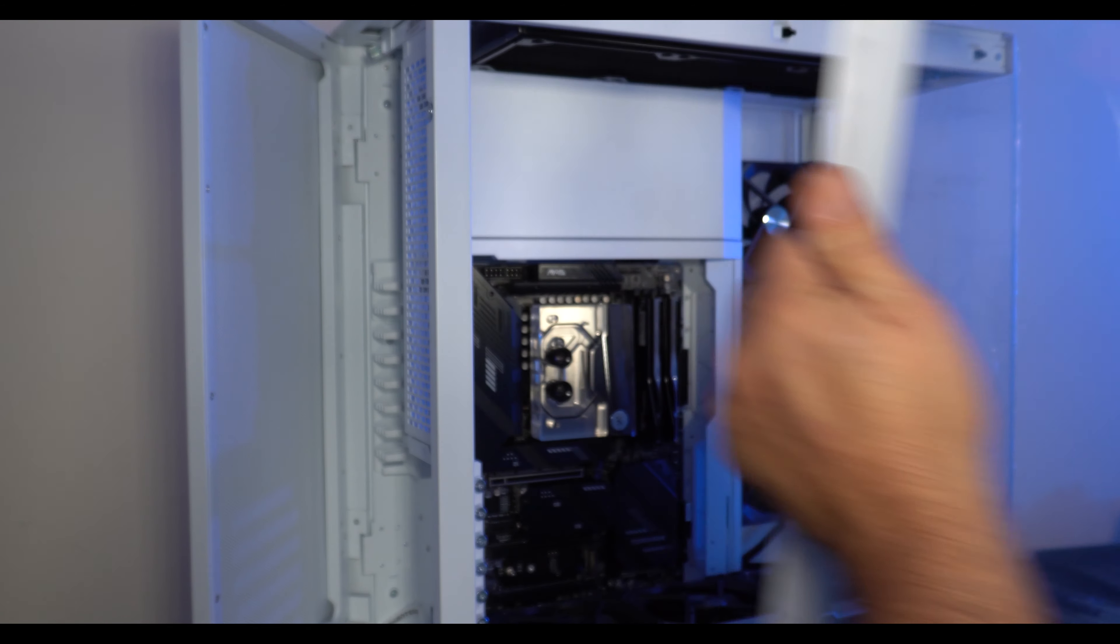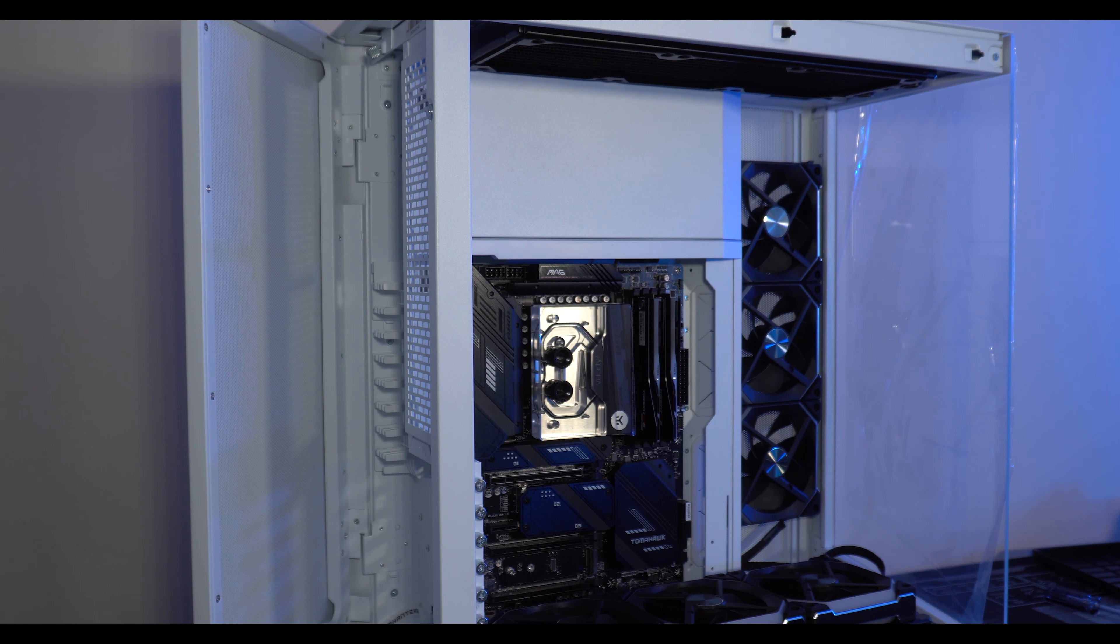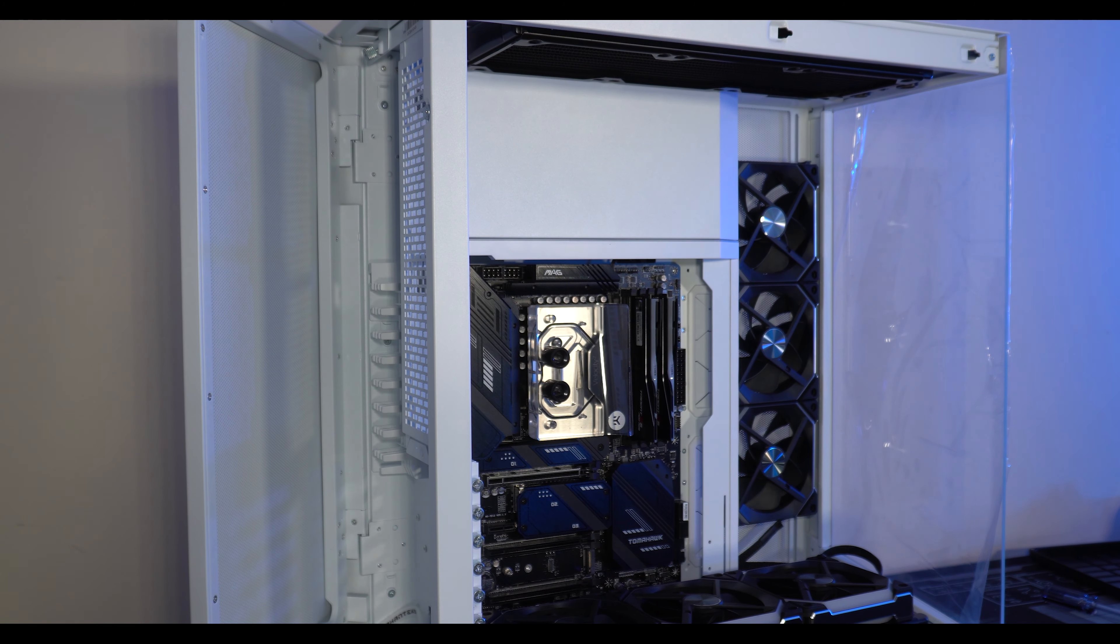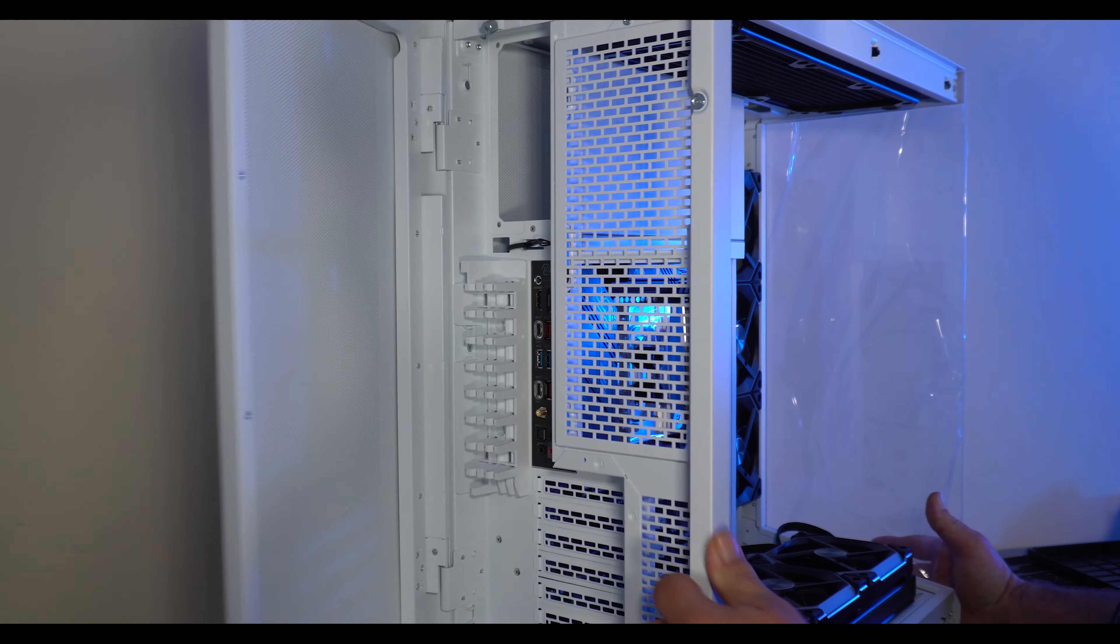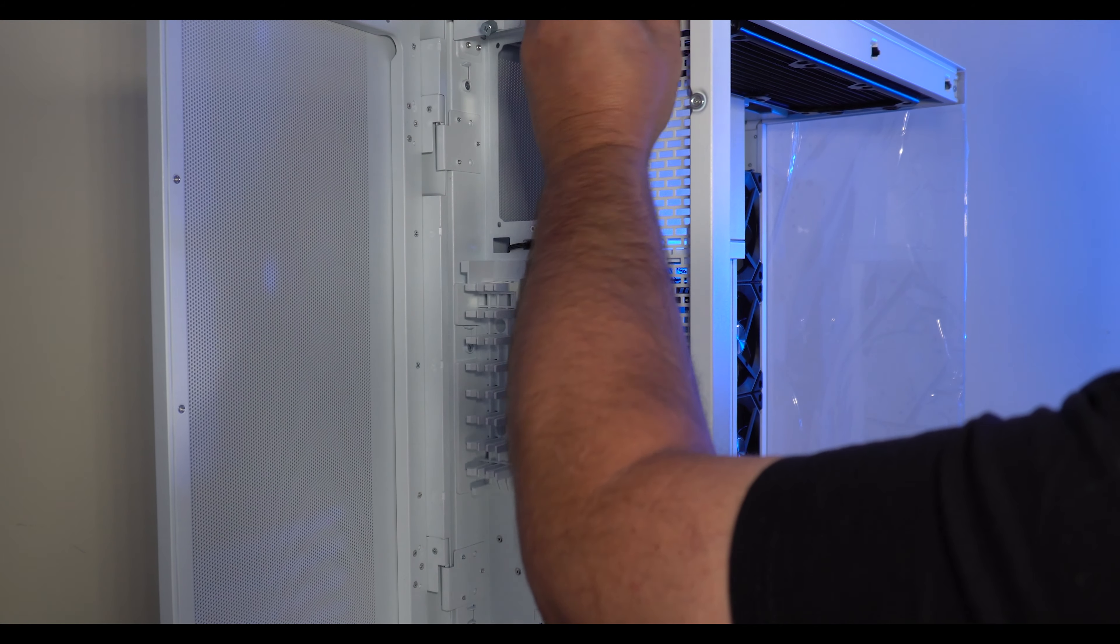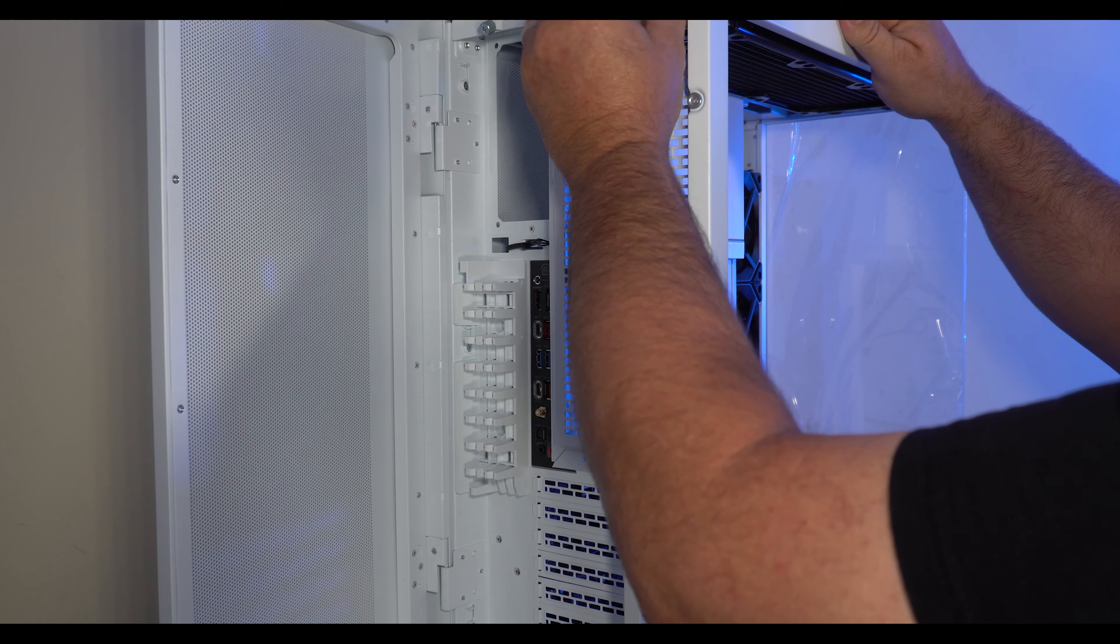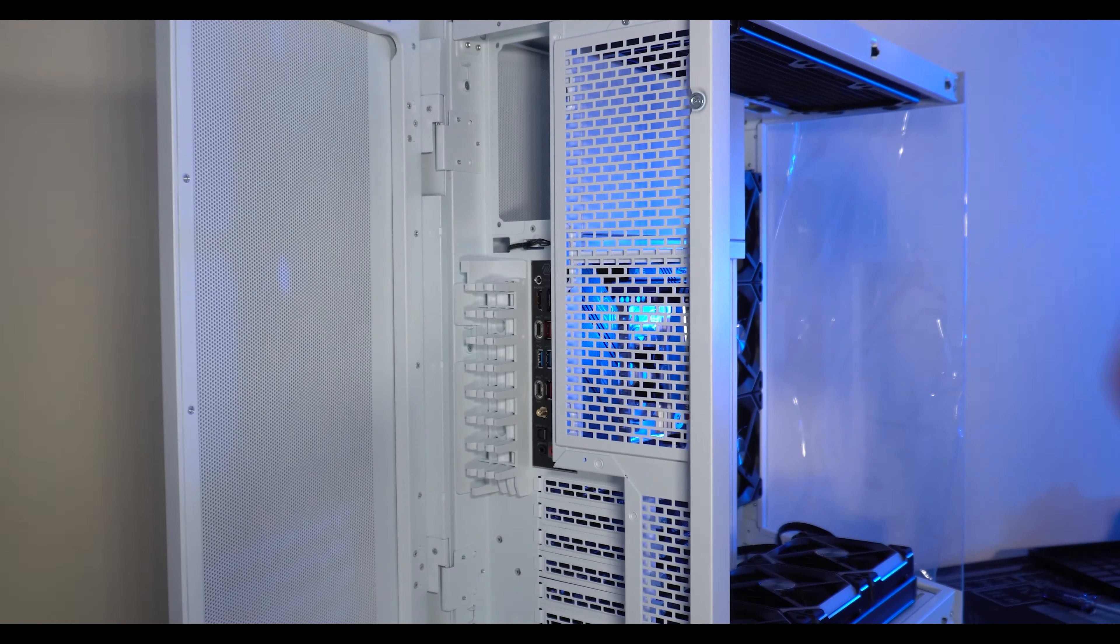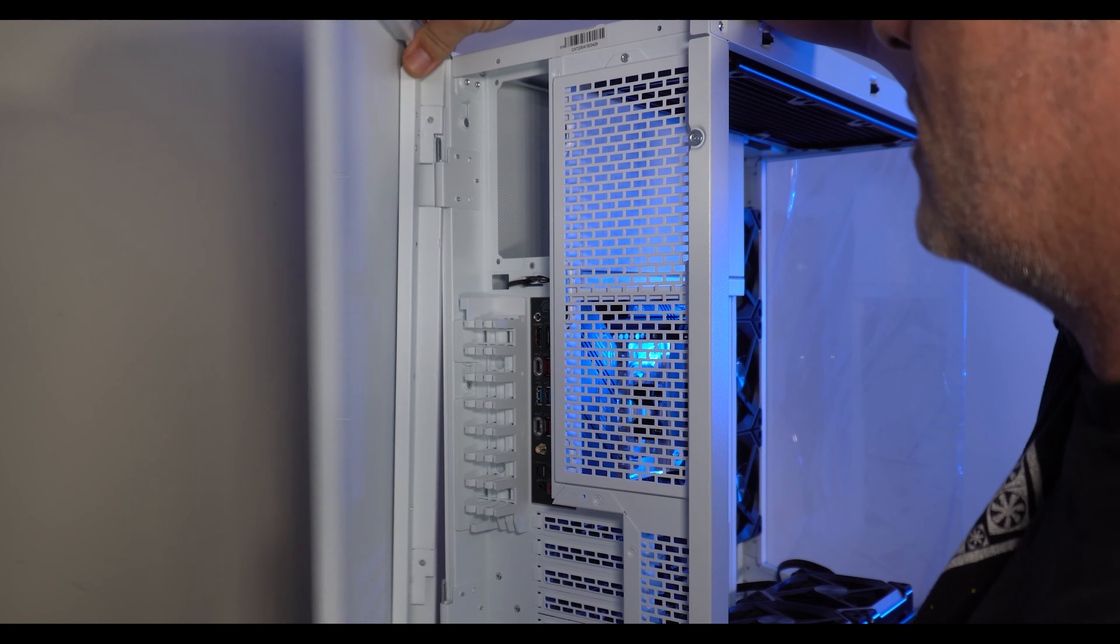Now the chassis itself is very easy to blow apart. Captive thumb screws on most of the panels. The top as well, obviously I've already put components in here so a lot of this stuff is already loosened and you've got a lot of access to things. Door just slides off like that and comes out as well.